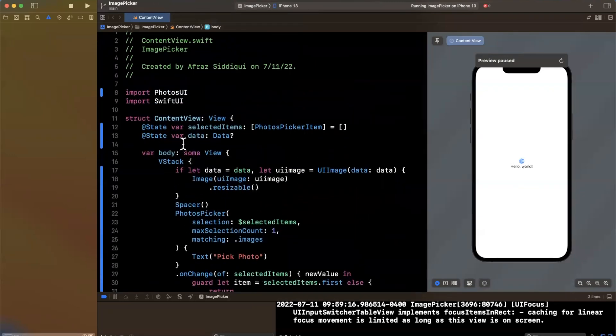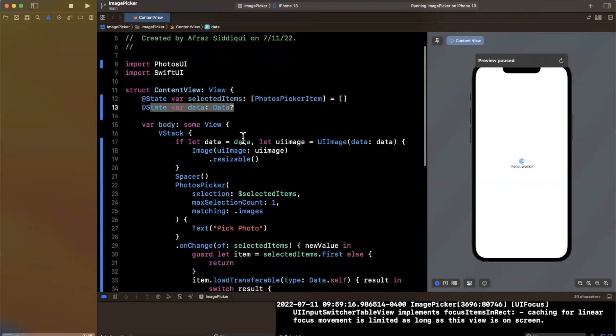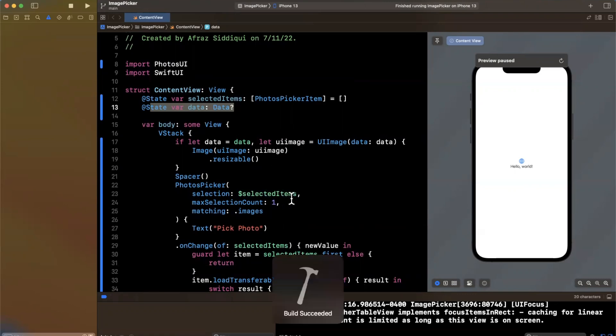So once we have this data that we assigned, if you recall, this data up here is a state property, which will trigger Swift UI to update our view here. And we'll see we'll have some data, we'll try to create a UI image, and we should see our image up above.